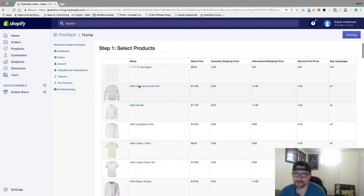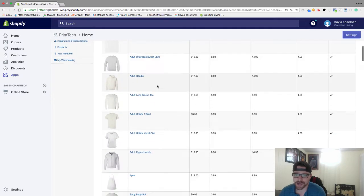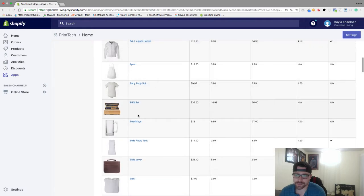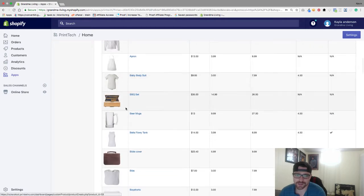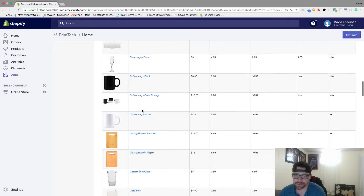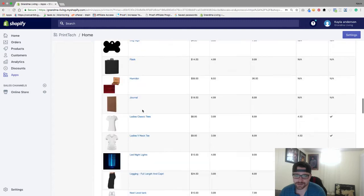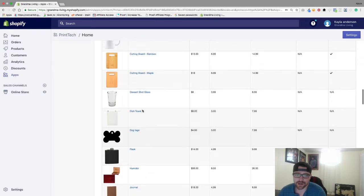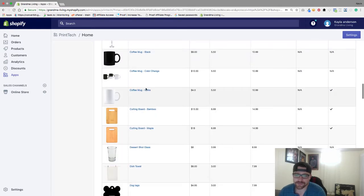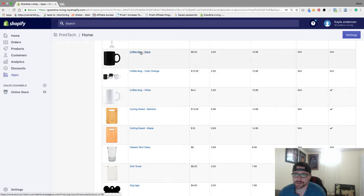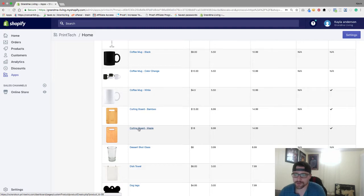So as you can see they've got pretty much everything: t-shirts, hoodies, aprons, baby onesies, barbecue sets, they've got absolutely everything you can imagine, mugs, all that stuff. So we're going to do a cutting board, we'll do the maple one. Maple's really nice, nice and heavy, looks good.